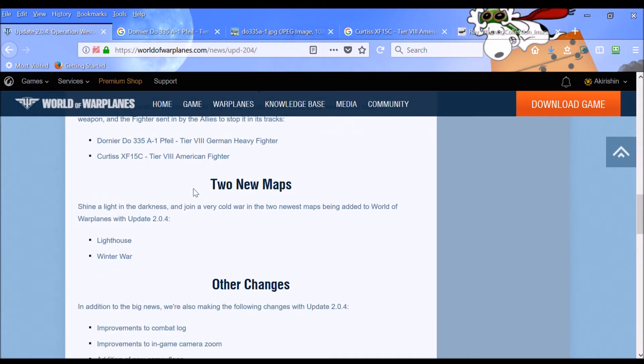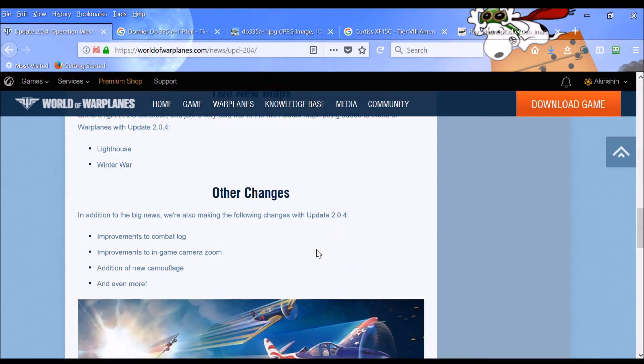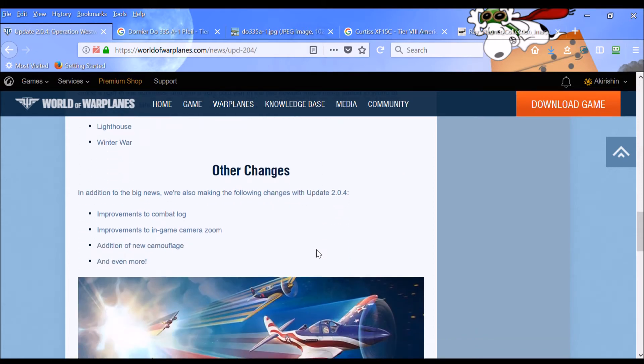We're going to get two new maps. One is Lighthouse. So, shine a light in the darkness. Now, I don't know if that means we're going to have some darkness on the map. That would be very interesting. We'll have to see what that means exactly. And also, Winter War. So it's always awesome to get new maps. That's very exciting.